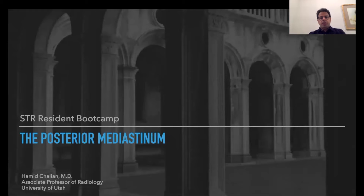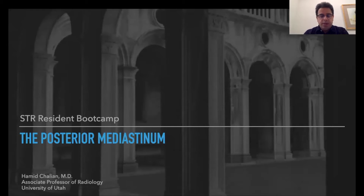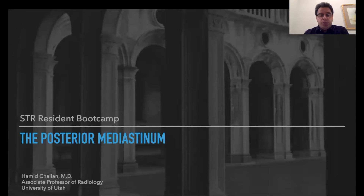Hi, I'm Dr. Charlyan. I'm a cardiothoracic radiologist at the University of Utah. I'm going to talk about the posterior mediastinum.